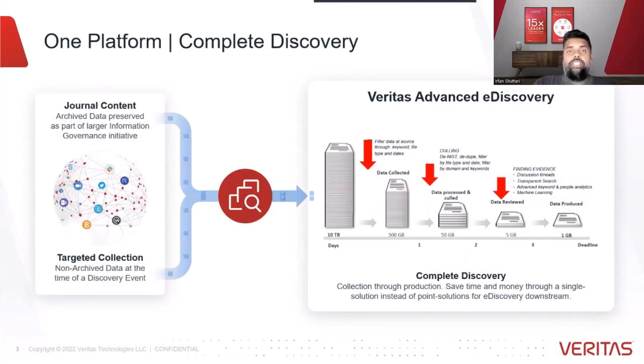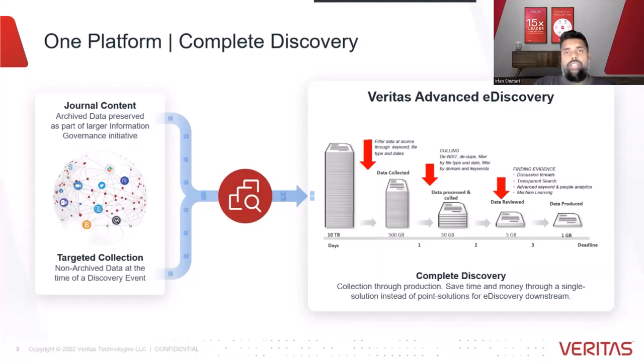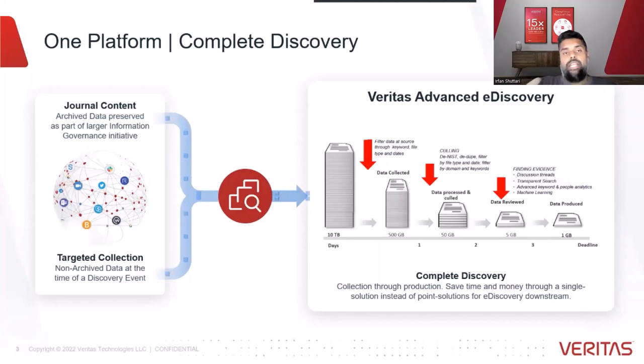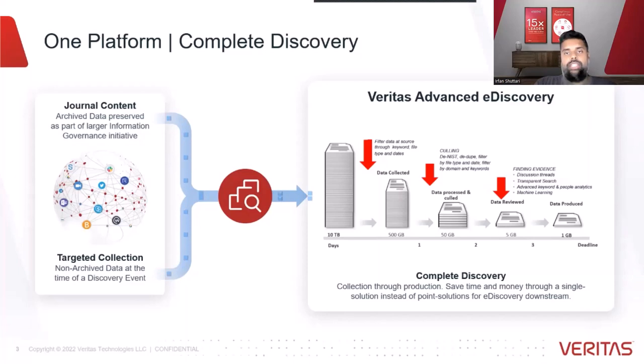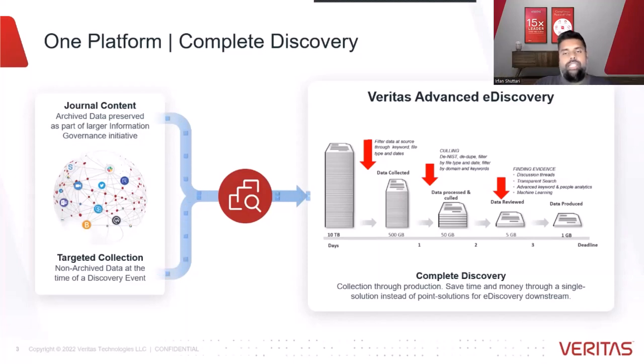In addition, we provide the functionality of looking at non-archived data, targeting a reactive collection to be done against different content sources at the time of eDiscovery. We have these two different content streams coming into this complete eDiscovery solution that goes from end-to-end. Now, let's get into the demonstration.